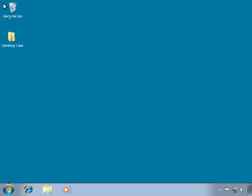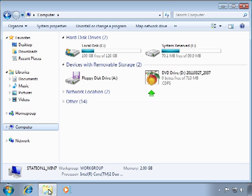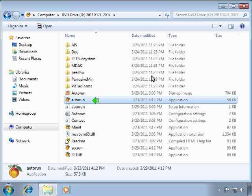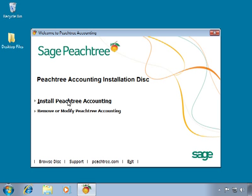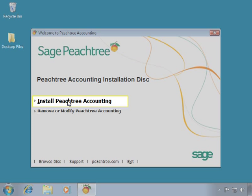To begin installing Peachtree, insert the installation disk into your CD or DVD drive. Peachtree's Autorun window should automatically display. If the Autorun window does not display automatically, you can manually run it by opening Windows Explorer, opening your CD drive contents, and then double-clicking on the Autorun application. On the Autorun window, click once on the Install Peachtree Accounting hyperlink.